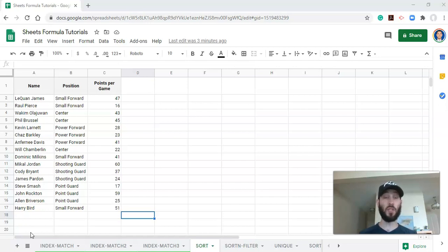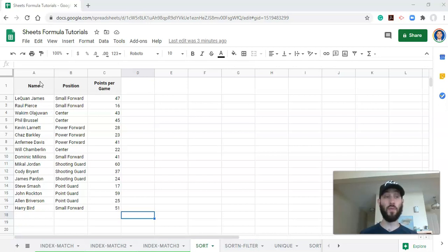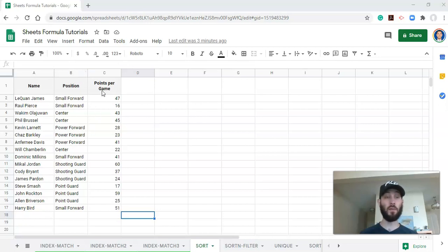The sort function is extremely powerful and we're going to go through its most basic functionality in this video. You can check out other videos for how to use it in a more complex way. What we have here is athletes in column A, this time we have a basketball team, their positions in column B, and their average points per game for a period of time in column C.